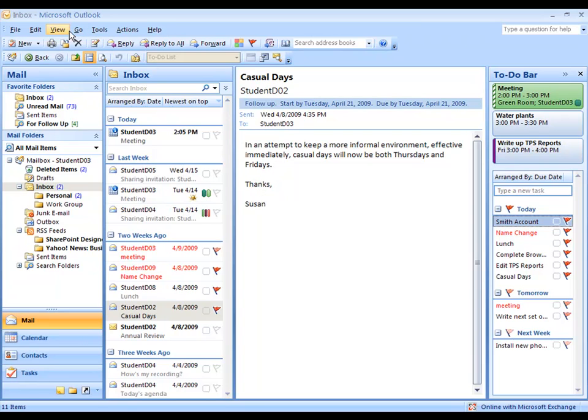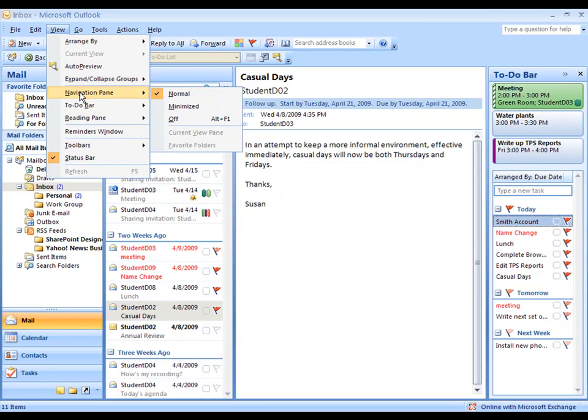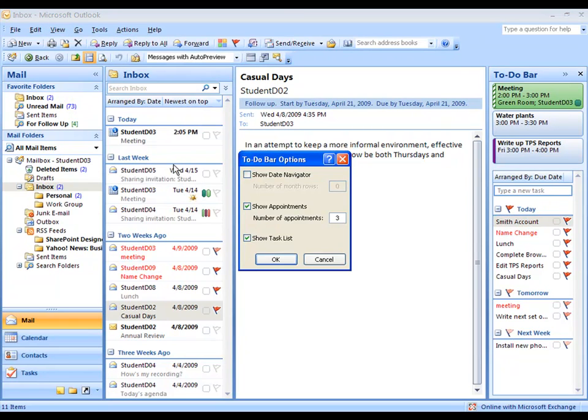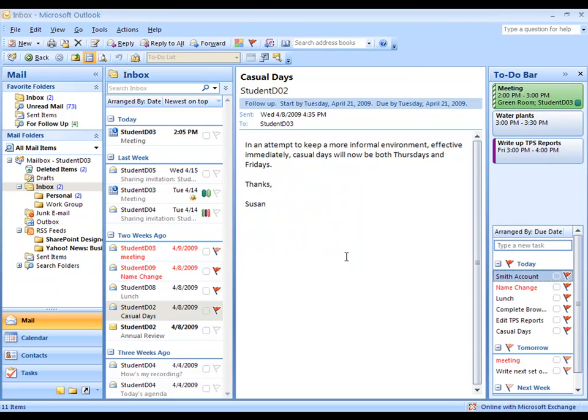You can also dive a little bit deeper into the options. Go to to-do bar under the View menu and choose Options. Here you can choose to show or hide various items or change the number of items each one shows. For example, maybe I'd like to see the next five appointments rather than the next three. I have room for five, even though I don't have five in my calendar.